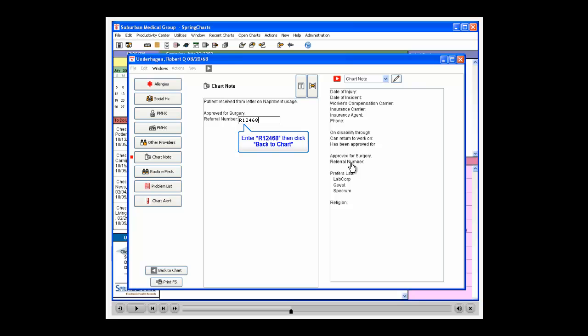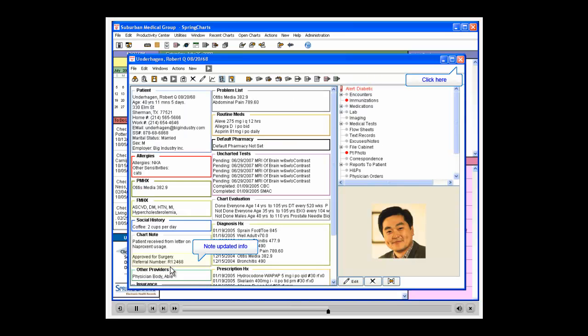Click the Back to Chart button in the lower left corner. You will notice that the patient's chart has been updated with this new information.